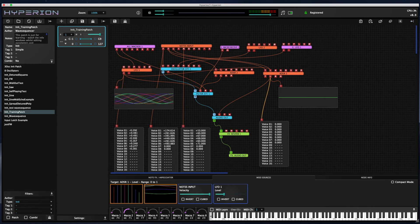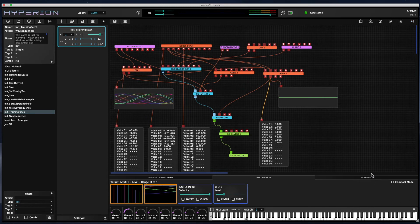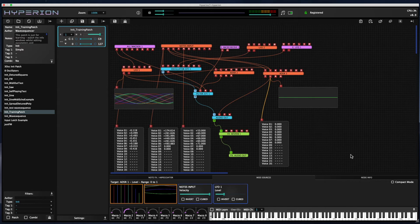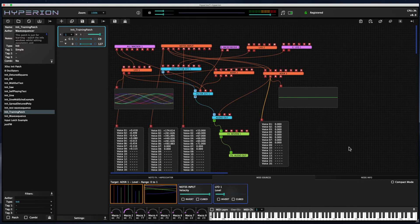So that covers basic patching. Let's talk about some of the node copy and paste operations that are available.